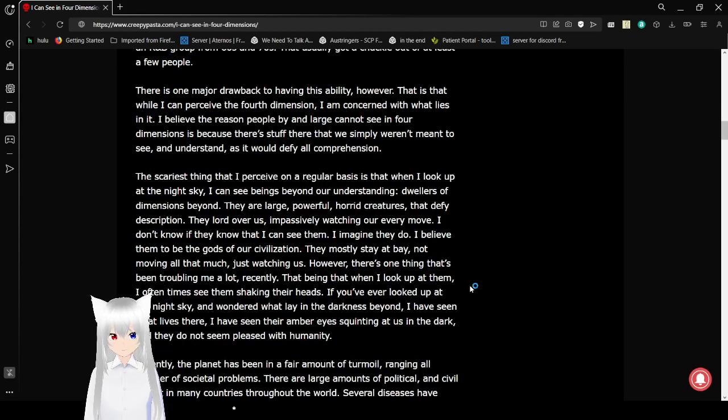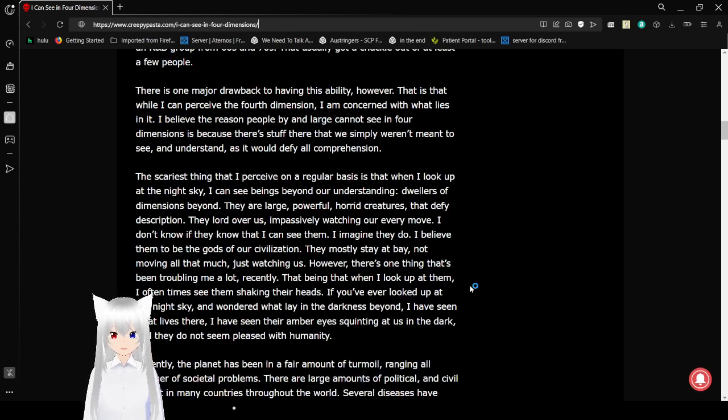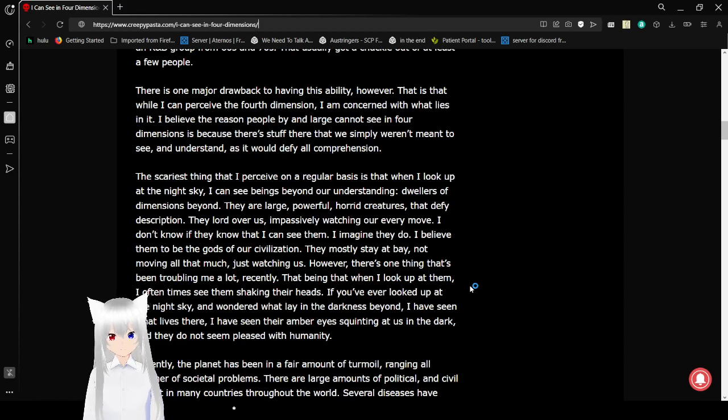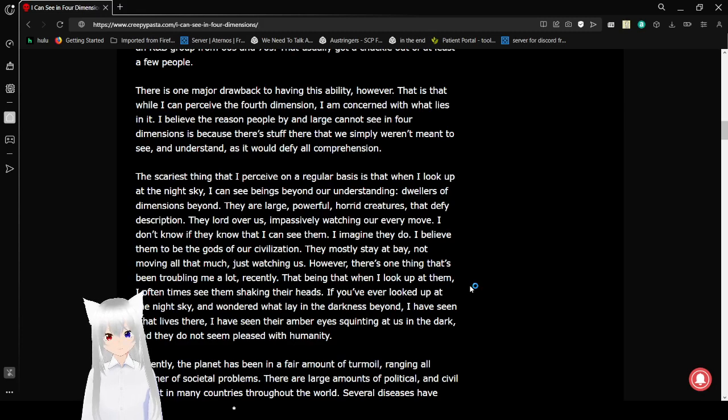There is one major drawback to this ability, however. That is that while I can perceive the fourth dimension, I'm concerned with what lies in it. I believe the reason people by and large cannot see in four dimensions is because there's stuff that we simply weren't meant to see and understand. As it would defy all comprehension.